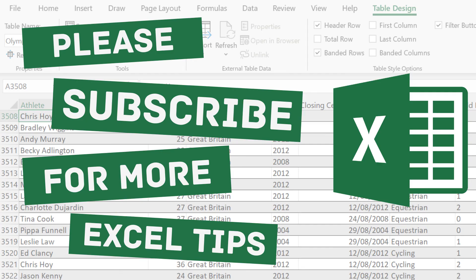I hope you found this quick tutorial useful. Please like and subscribe to my channel for more Excel tips. Thanks for watching.